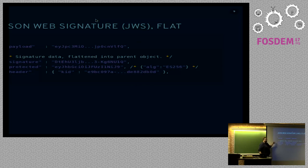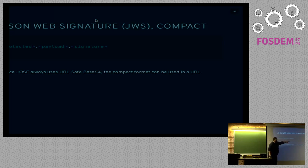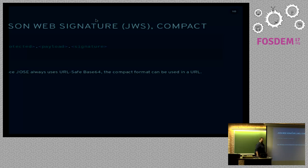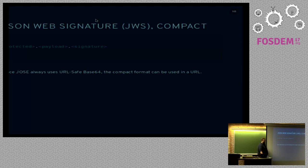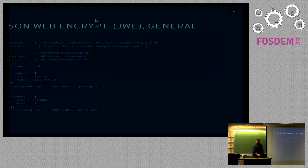Notice that in flattened format, you can only ever have one signature. And that allows us to actually do something called compact format. The compact format is where we take the protected attribute, the payload attribute, and the signature attribute, and just concatenate them all base64 encoded. The neat thing about this is that this structure can actually be used in the URL, because it's all base64 URL safe. So you can actually pass this signature in a URL. The server can take it and validate it right out of the URL.